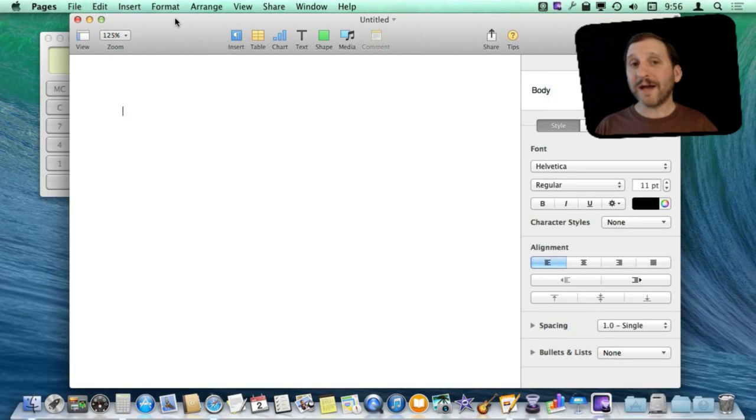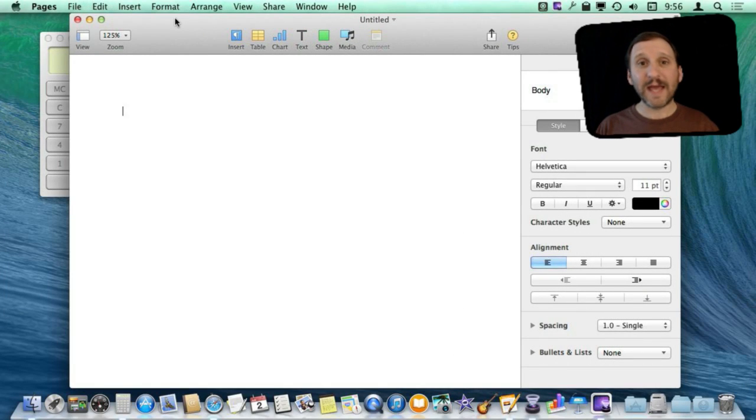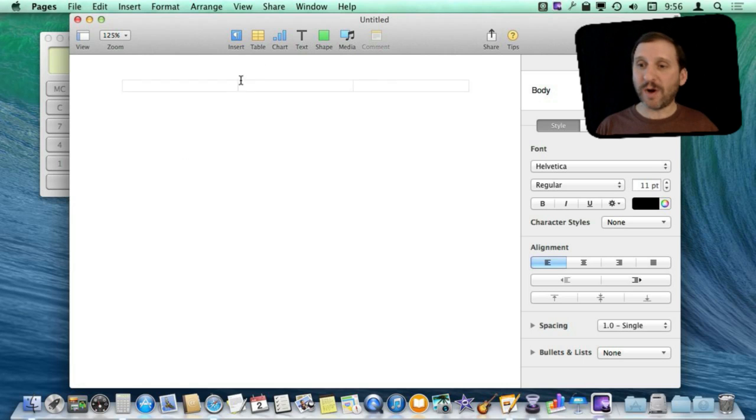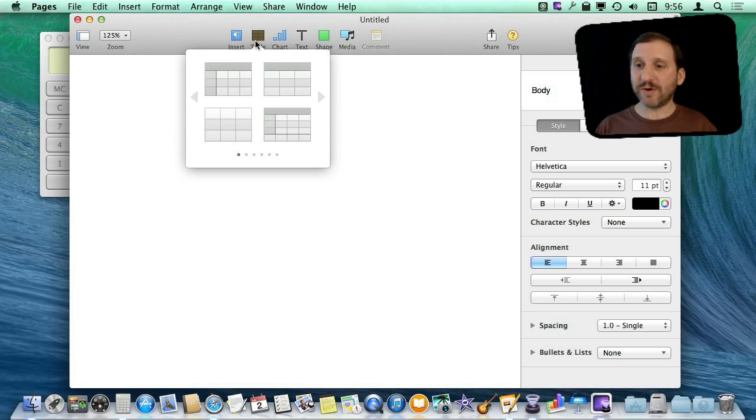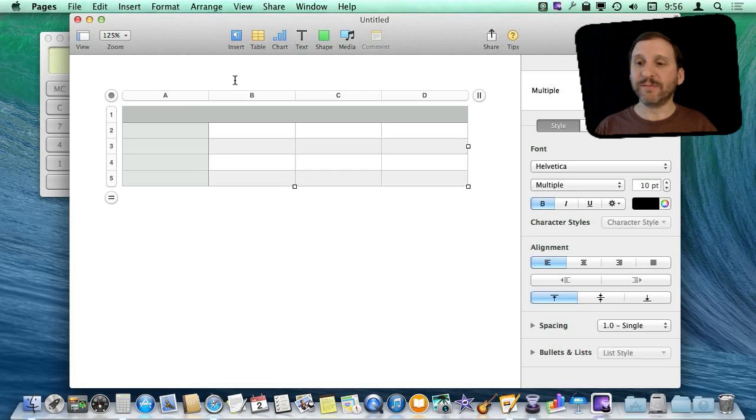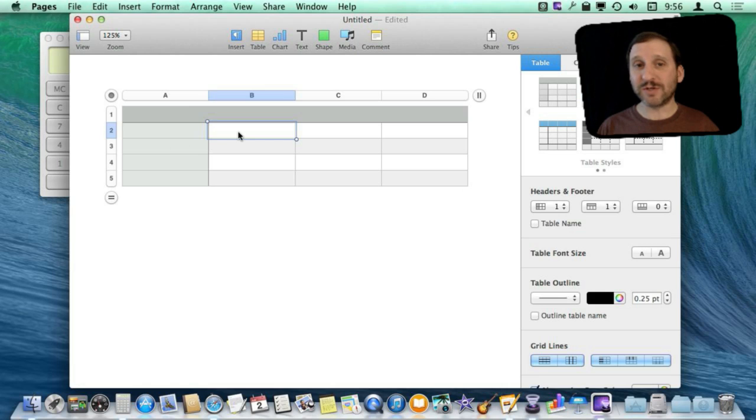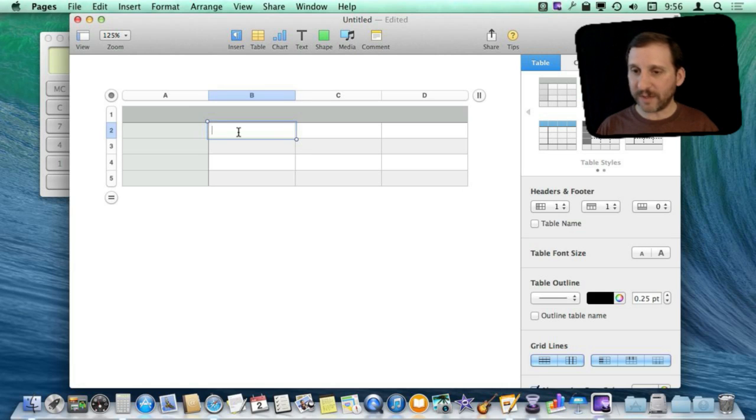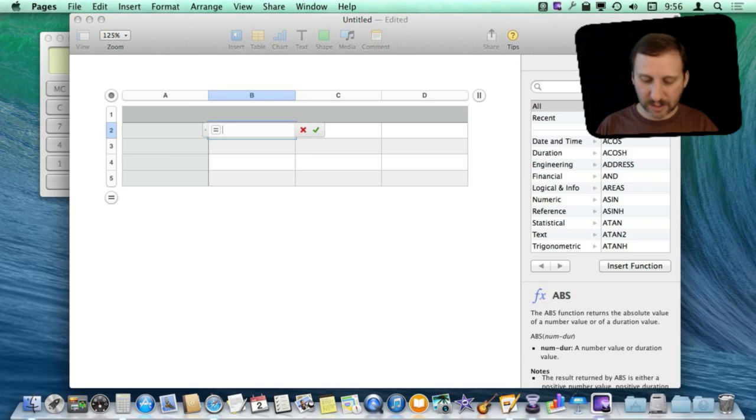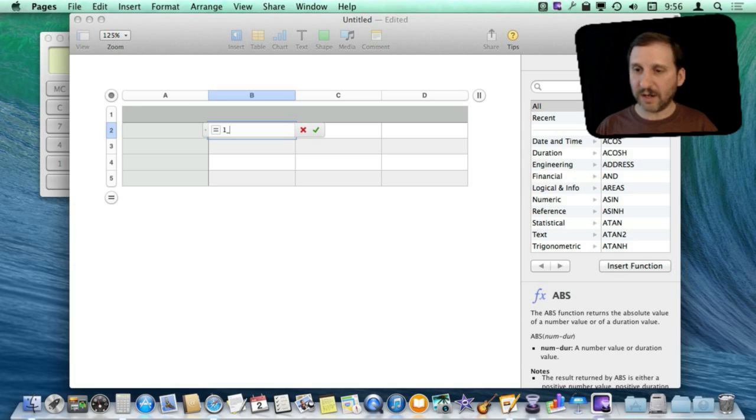Now what you may not know is that you can perform calculations inside of both Pages and Keynote as well. Just while you are in here just create a table inside your document. Again, this can be something you just do temporarily. In these you can actually do formulas just like you could have done in Numbers.